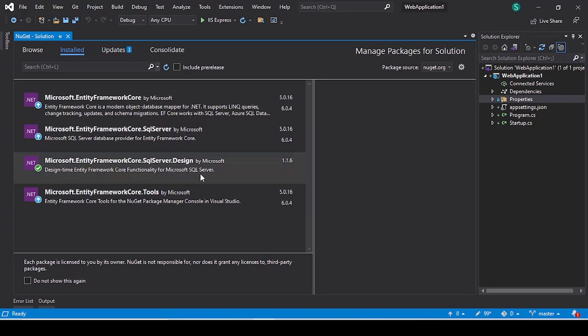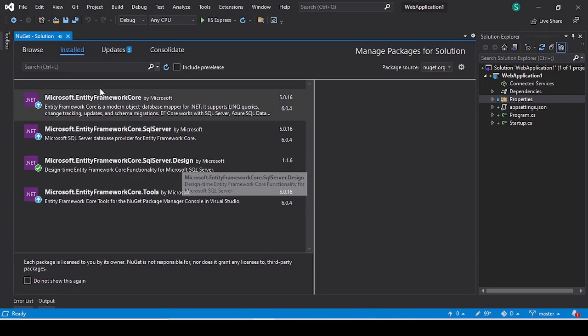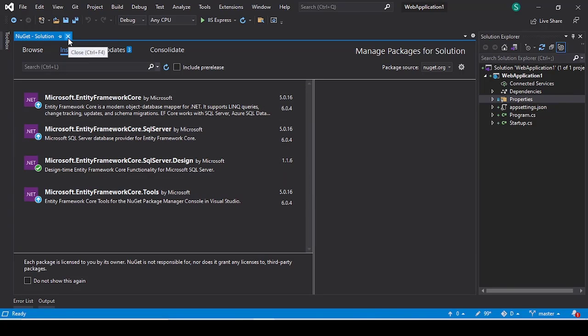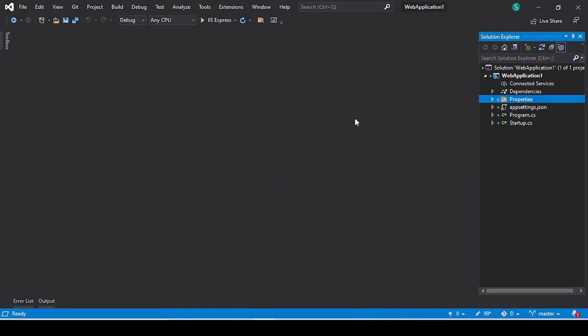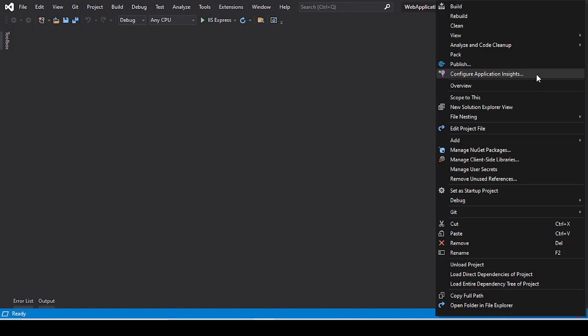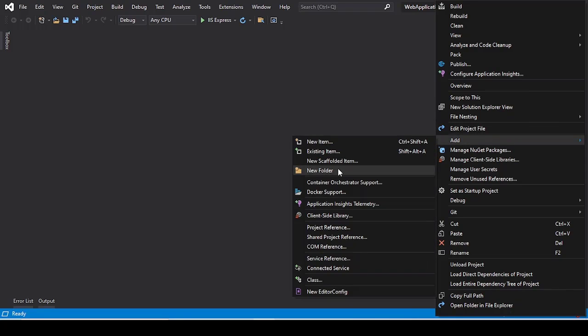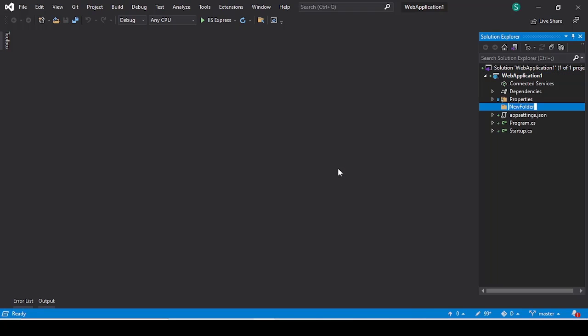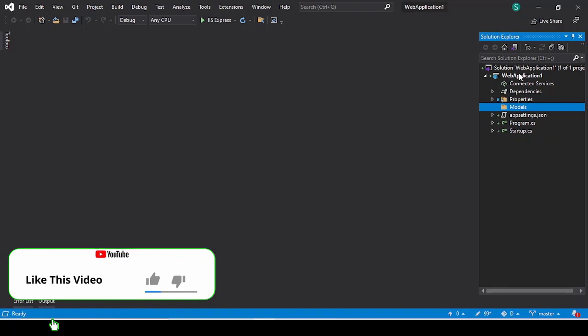So you have to install these four packages in your application. After installing these four packages, you have to create a new folder inside your application. Just right-click on your application and select New and select New Folder. So here I am going to use 'Models' as the name of the folder.